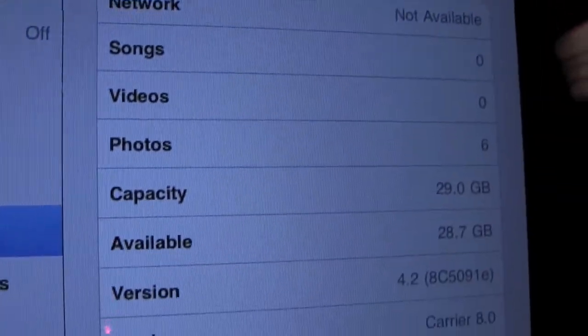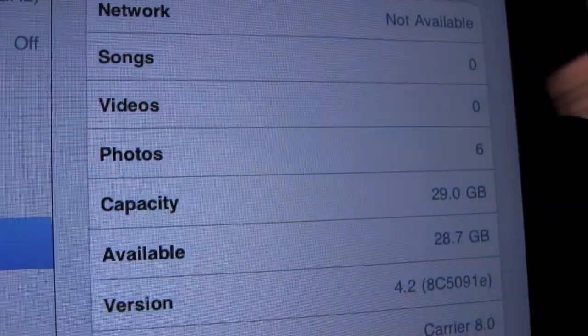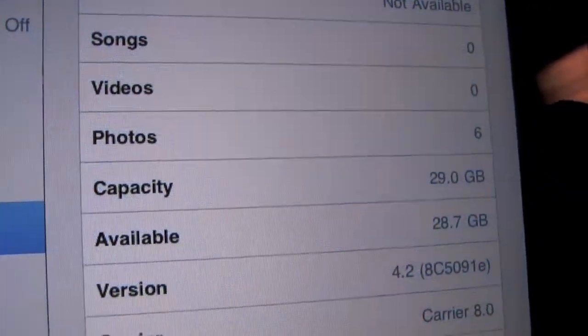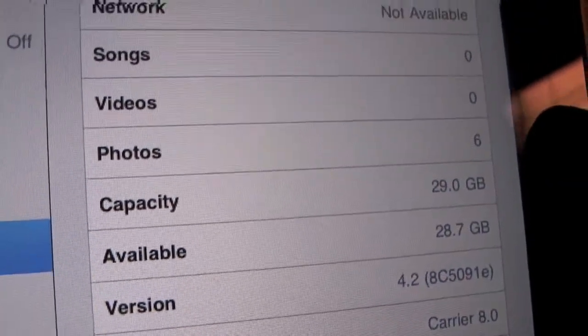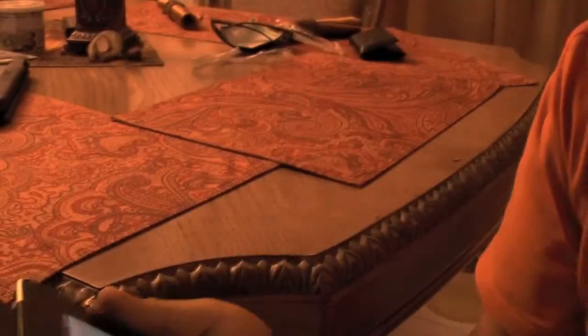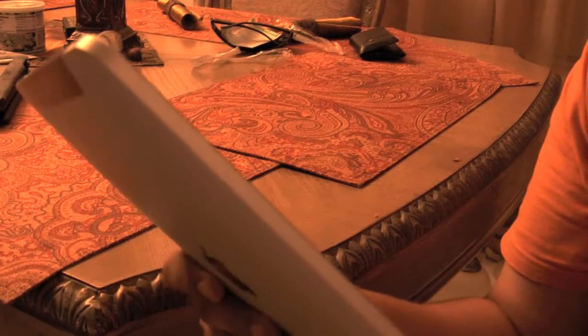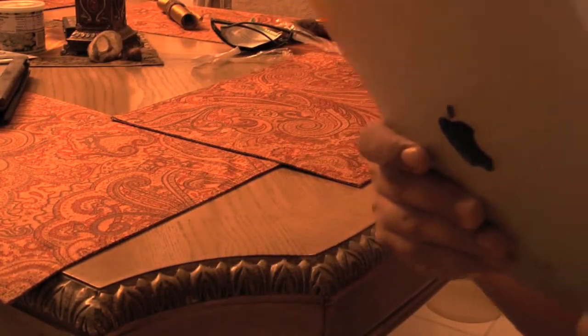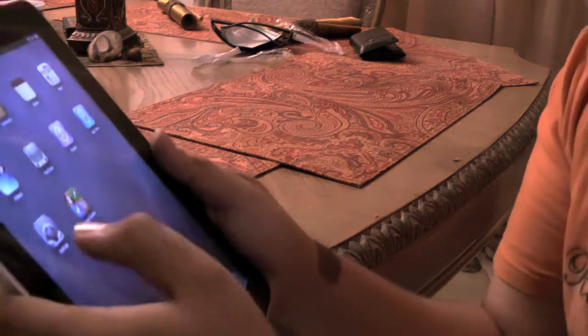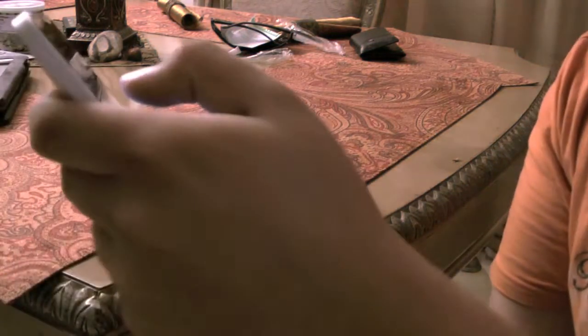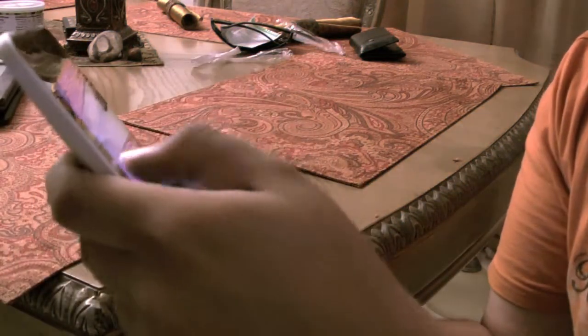I just want to show you that it is indeed on version 4.2. You can see right there the build number, I just don't want to show you my serial number or anything. But let's go ahead and look at the multitasking features of iOS 4.